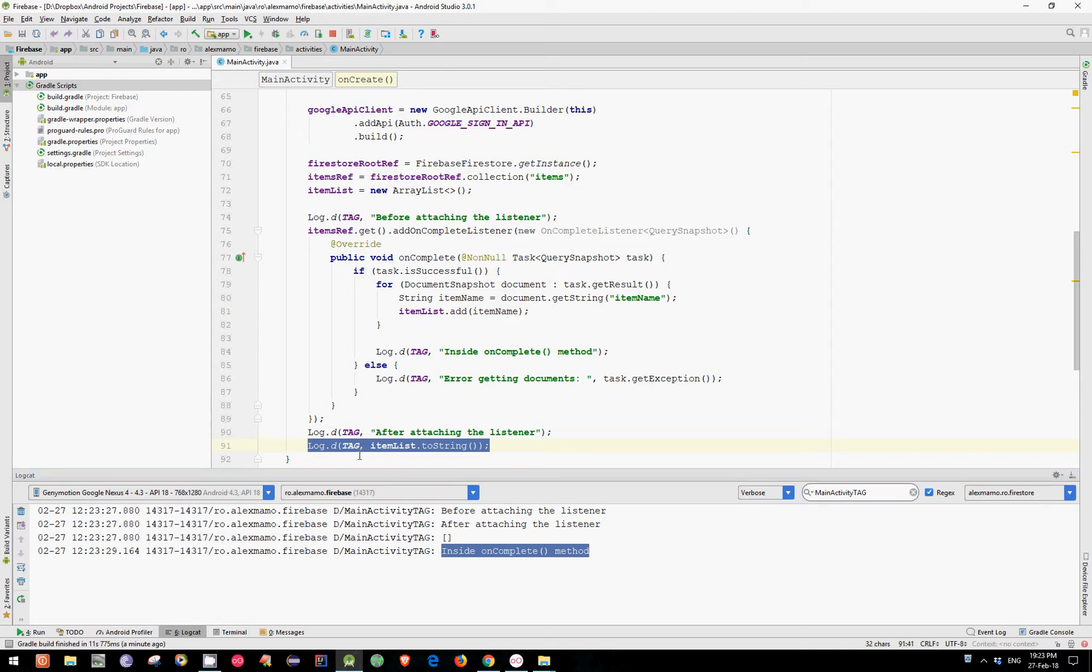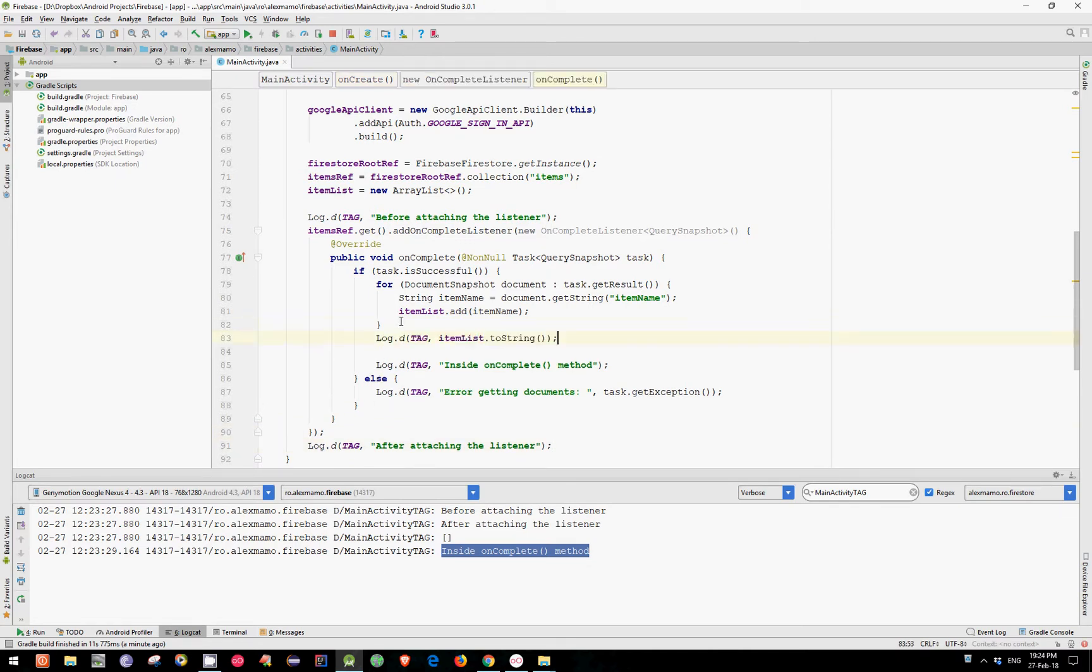A quick fix for this would be to move this log statement inside the onComplete method. This means that we are using this list only inside this method. Let's run this code to see what happens.